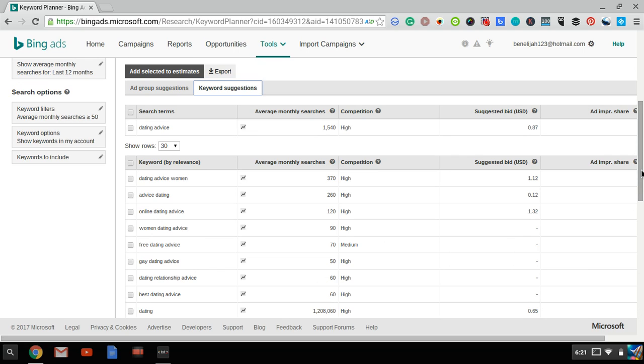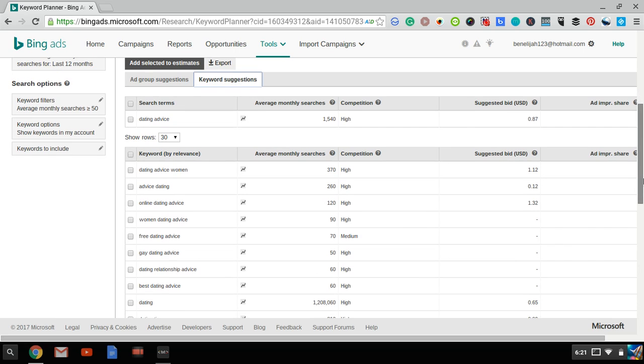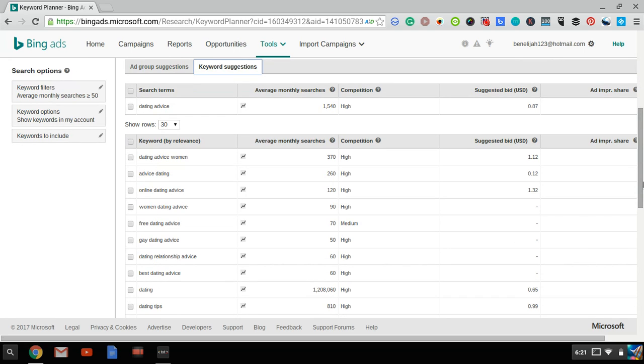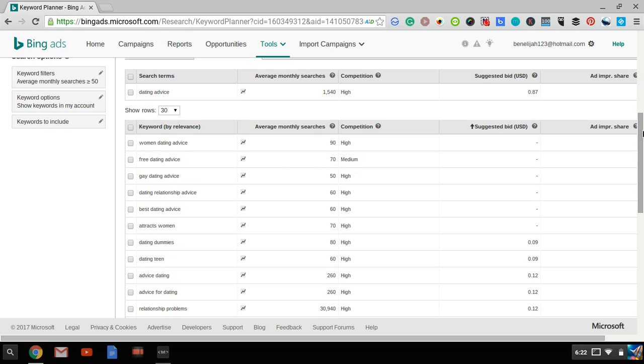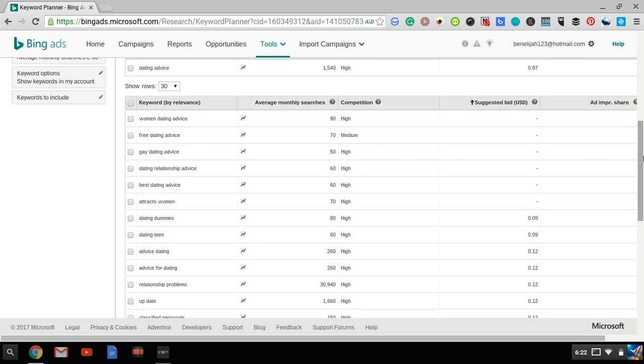Now what you want to do is filter these results based on the Suggested Bid. So basically, go over here by Suggested Bid. Click on that. Click on it two times so you go from the lowest to the highest. As you can see, there are plenty of great keywords that have high search volumes and have a very low Suggested Bid. Look at the first few that don't even have a Suggested Bid, which probably means that nobody's bidding on them and you could probably get very cheap traffic.